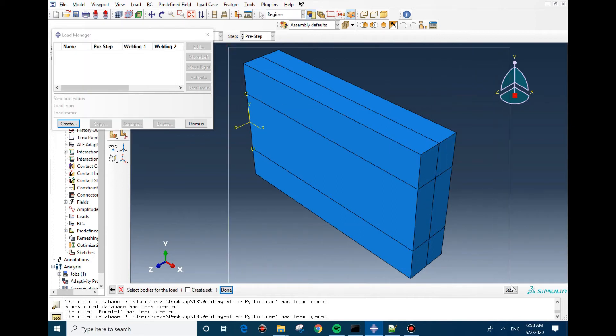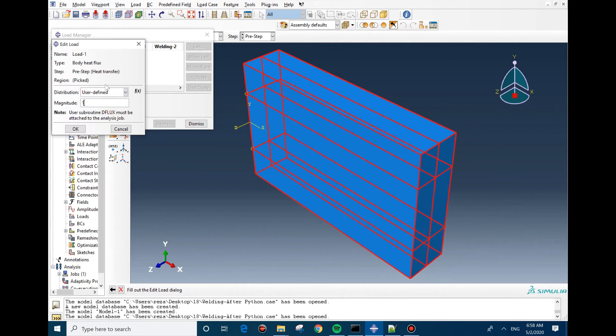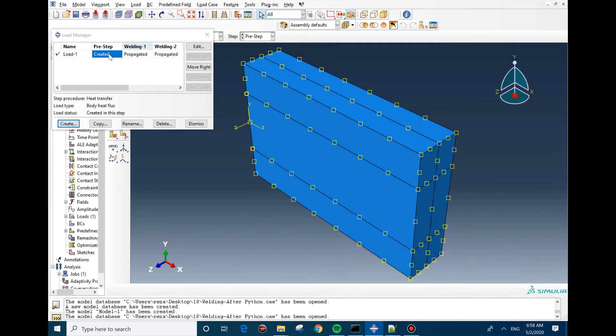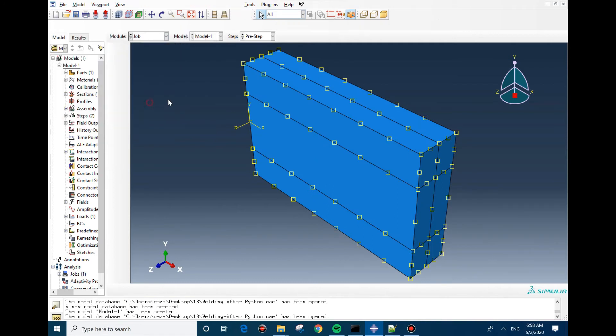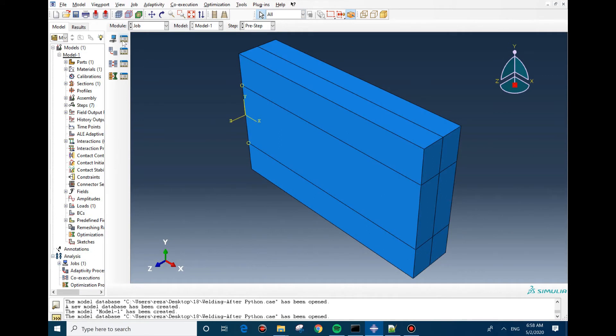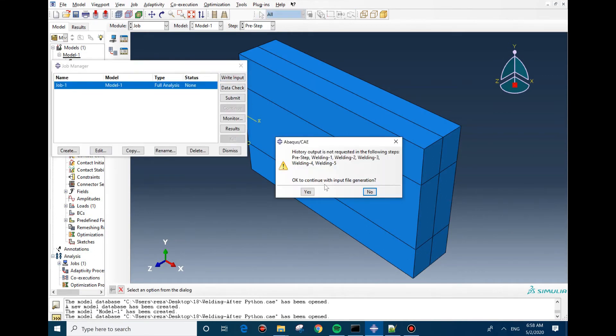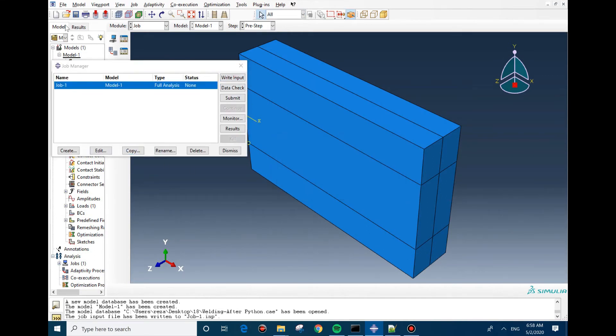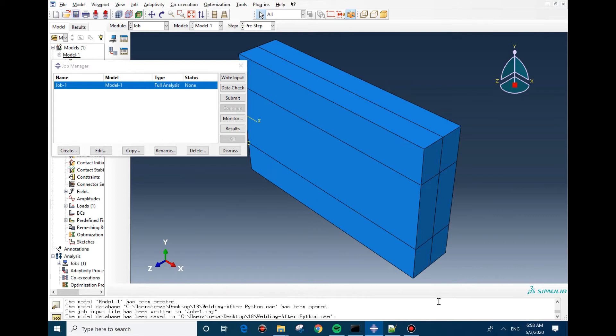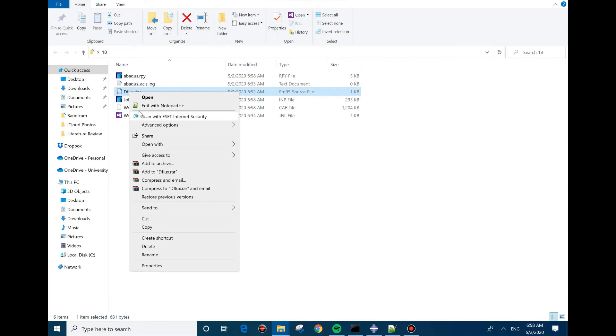I'm going to select the whole geometry, the user-defined, and put the value 1. After that, we are ready to go to the subroutine. We're going to create a job, just write input and save the model. It's not necessary to save the model. In here we're going to open the subroutine file.